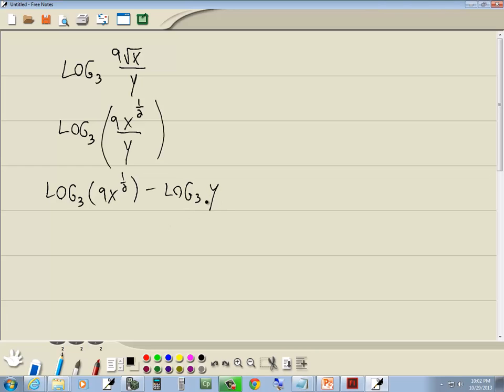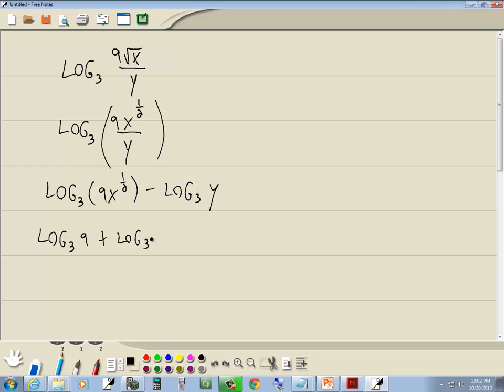Now, the y is by itself, we've just got log in front of it, so that one's done. Let's look at the first parentheses here. Main thing that's happening is multiplication. We've got 9 times x to the one-half. Well, multiplication becomes addition, so this becomes log base 3 of 9 plus log base 3 of x to the one-half, and then I'll bring down the minus log base 3 of y.